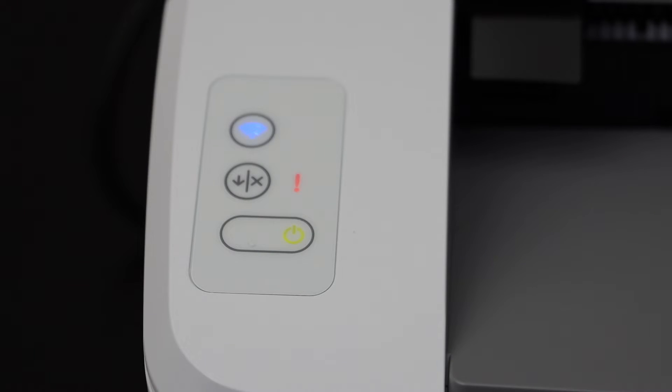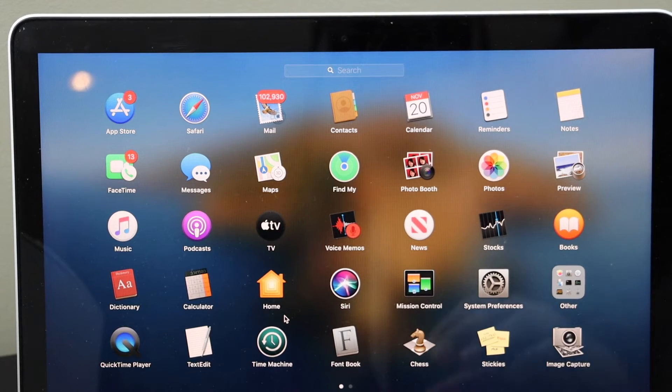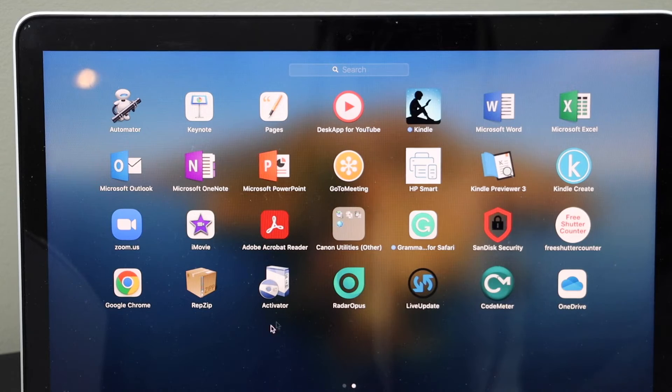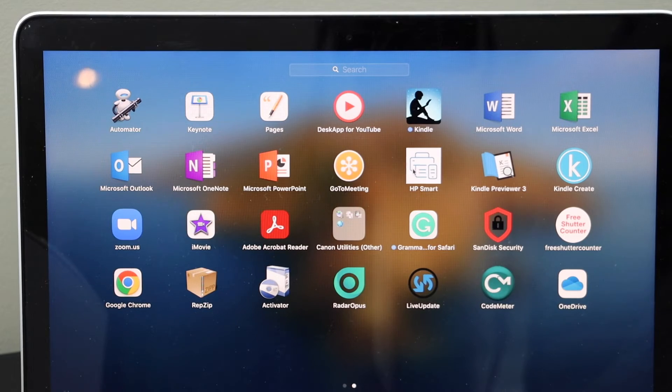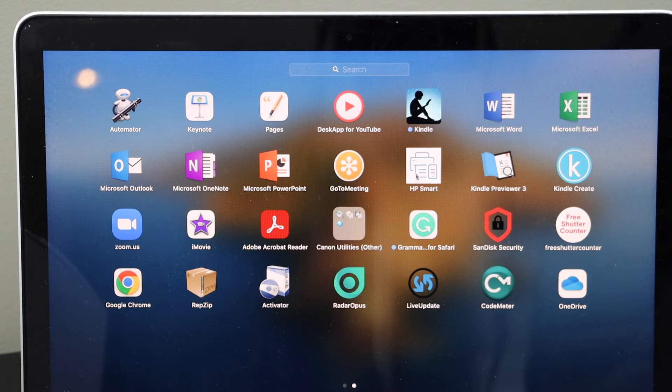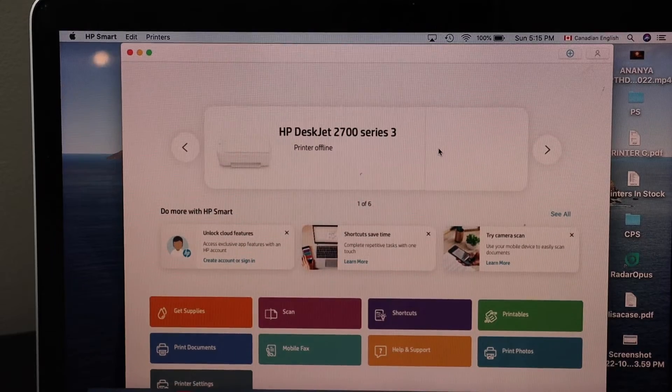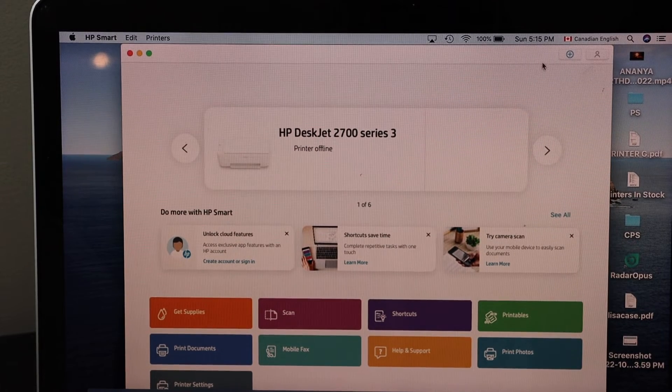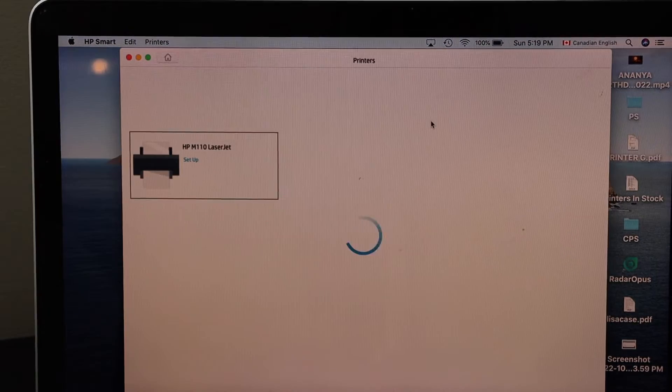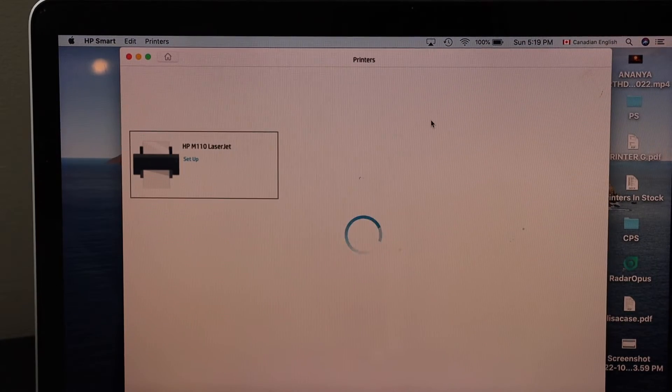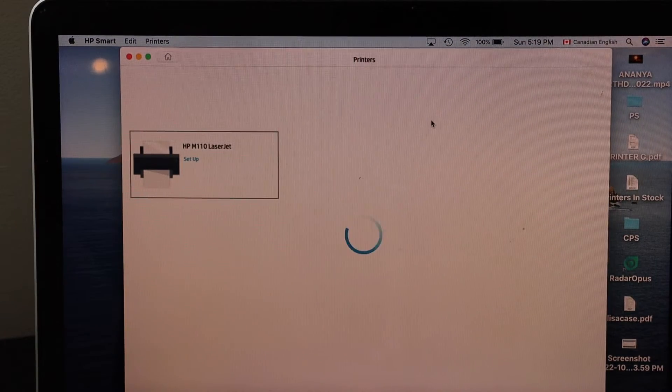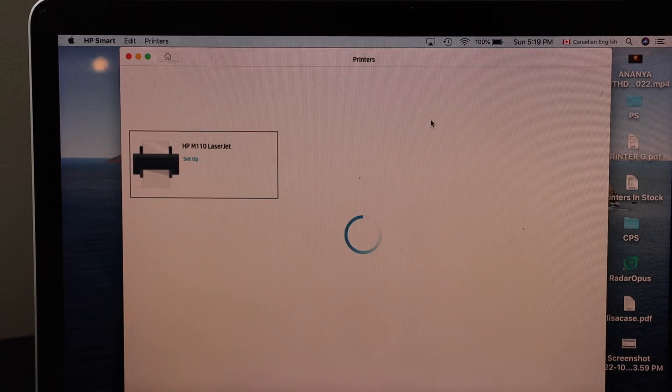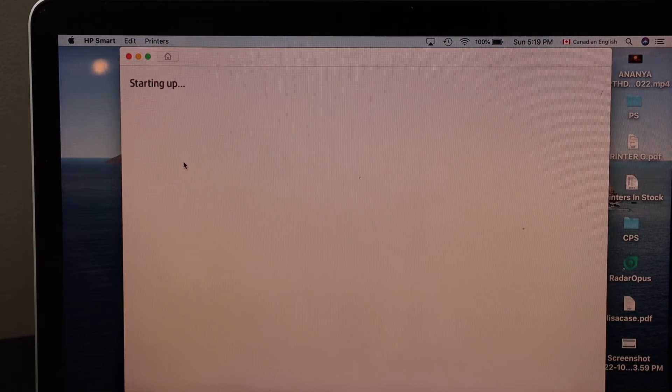Then we can start the setup process in the MacBook. Look for HP Smart app - you can download this app from the App Store. In the HP Smart app, click on the plus button on the top. After a few seconds, you should be able to see your printer, HP LaserJet. Select it.